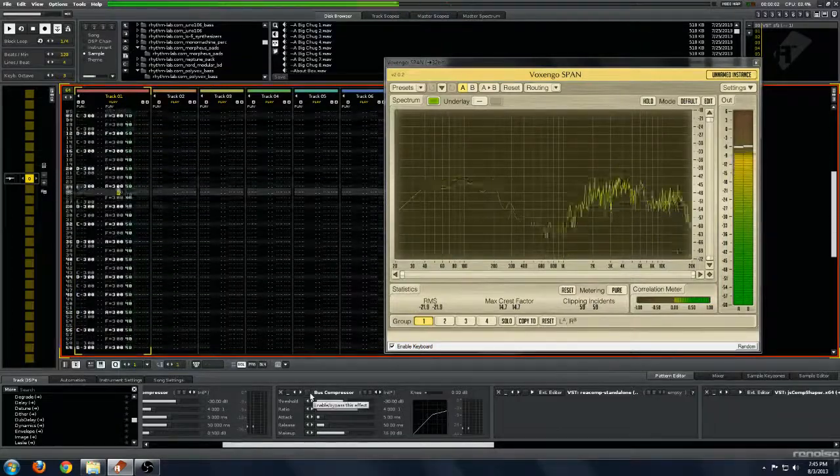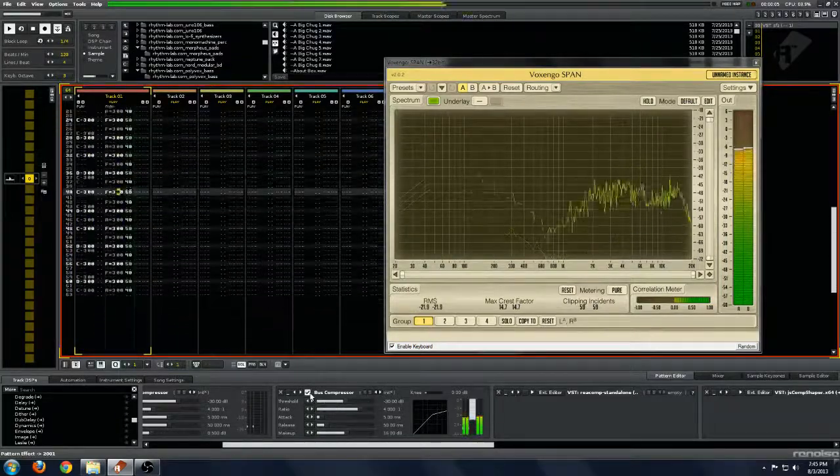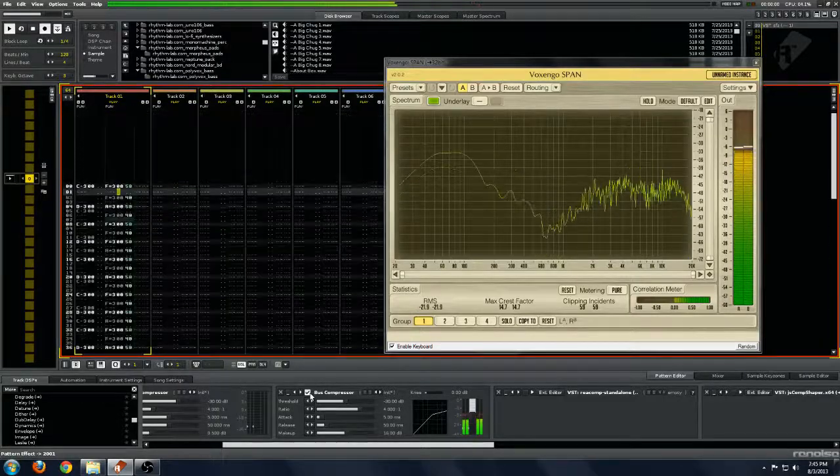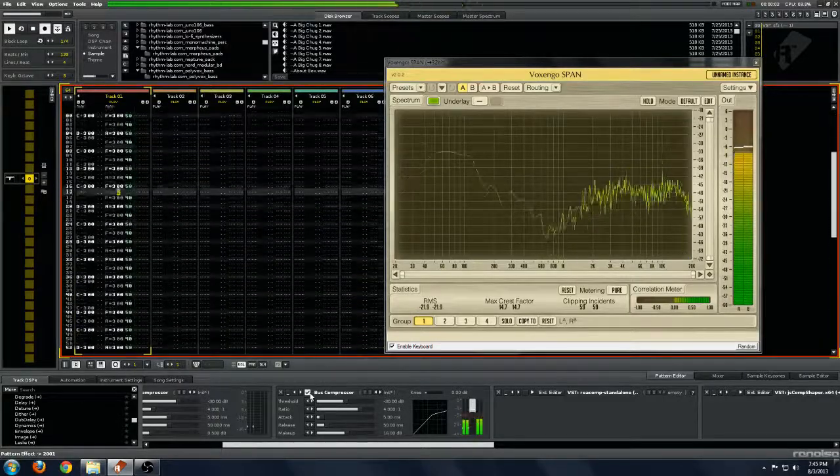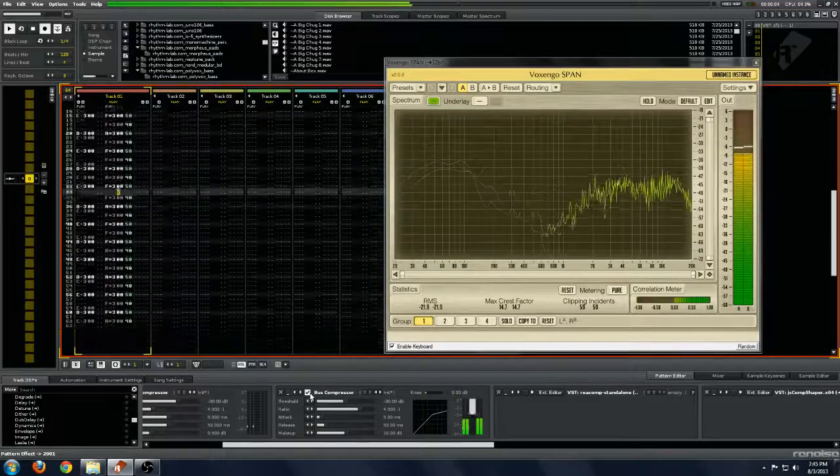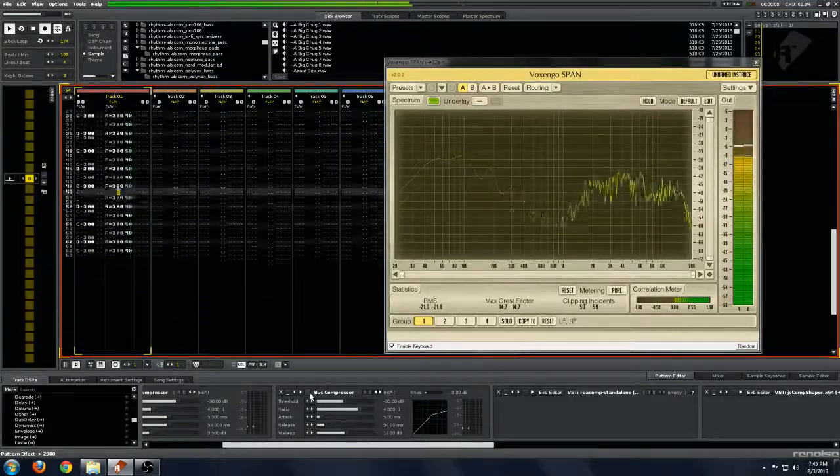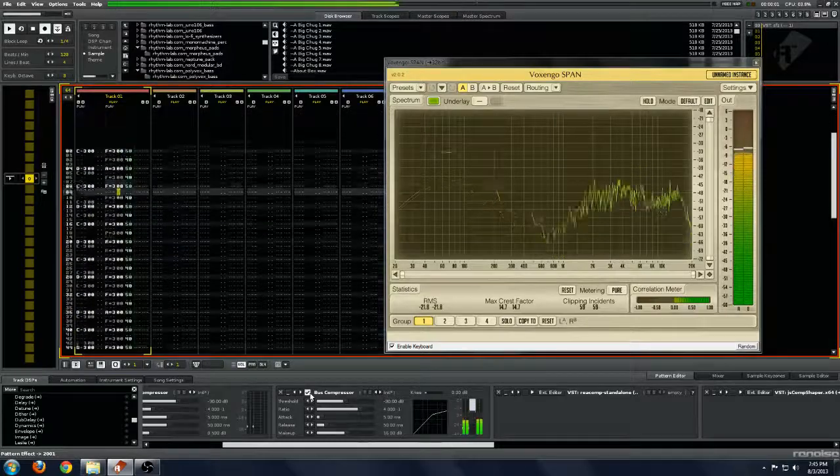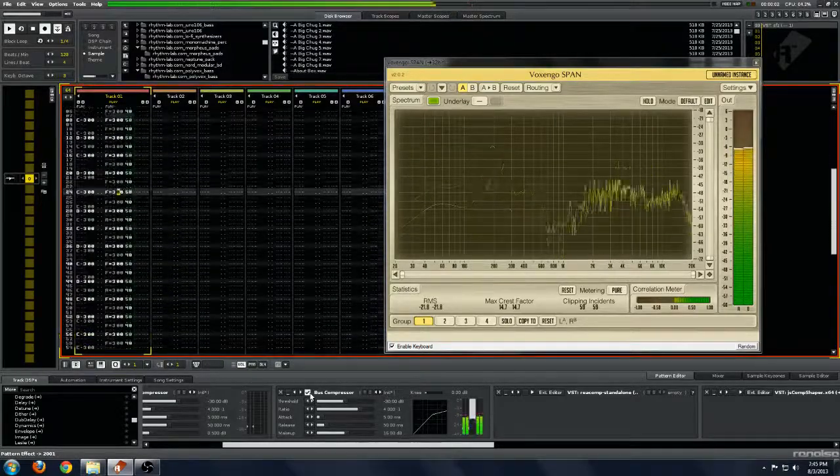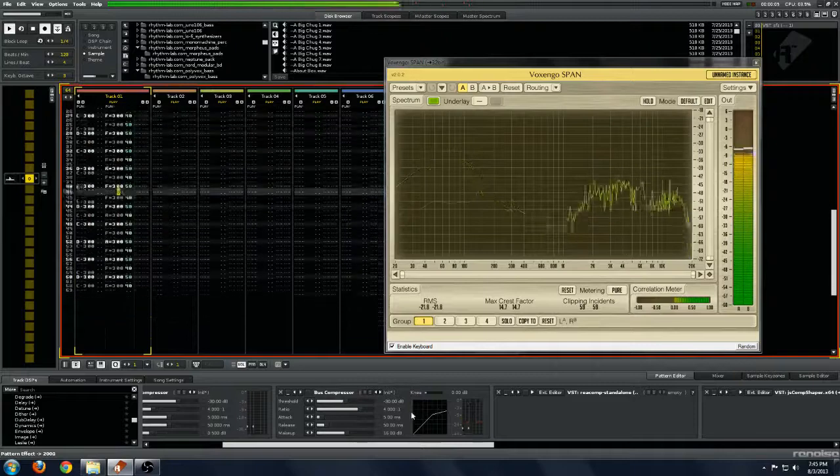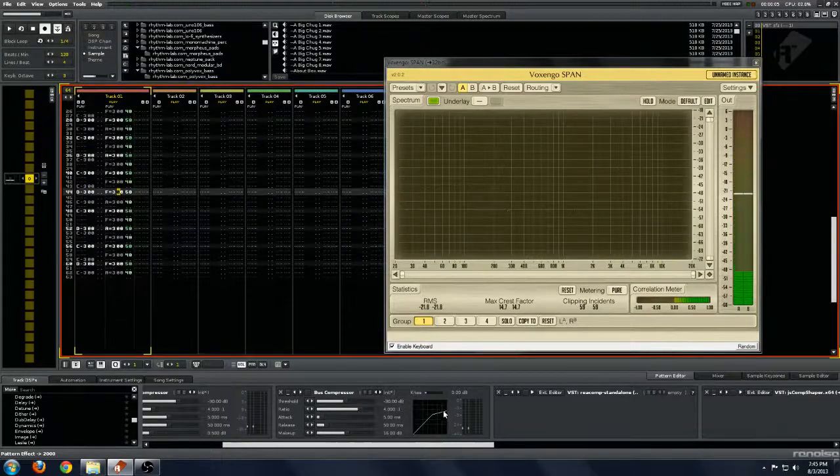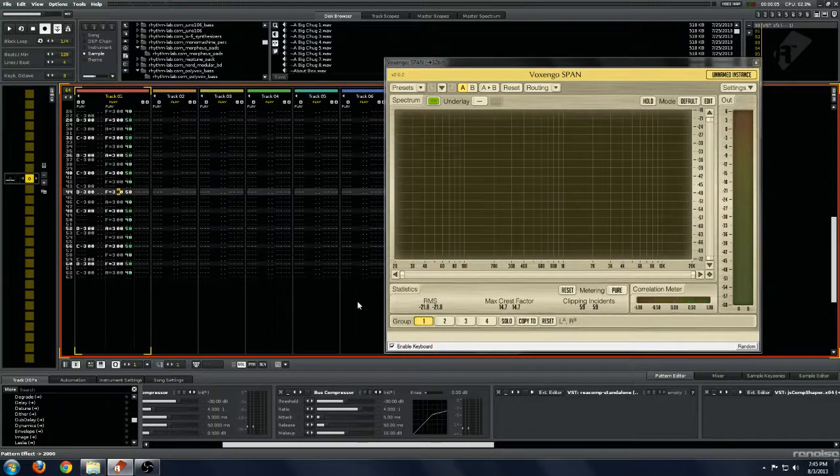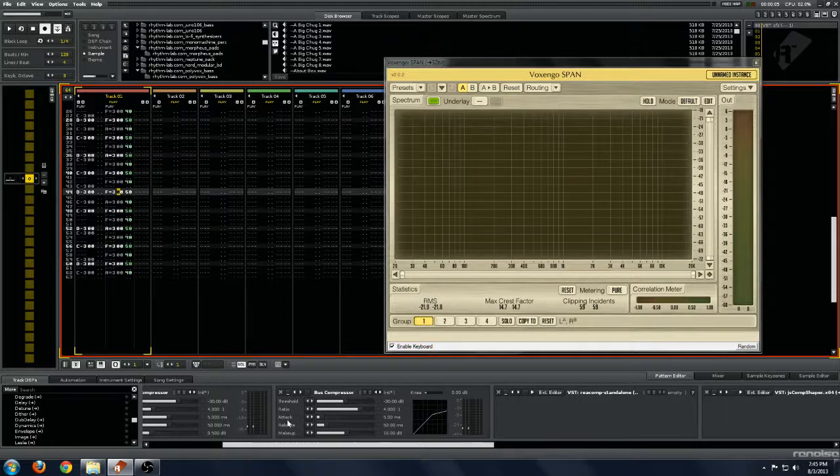And on. You can definitely hear the compression in that one. Off. On. So supposedly we're getting a lot of compression with that. I can't really hear as much as I would expect to, but it might be a more transparent kind of design.